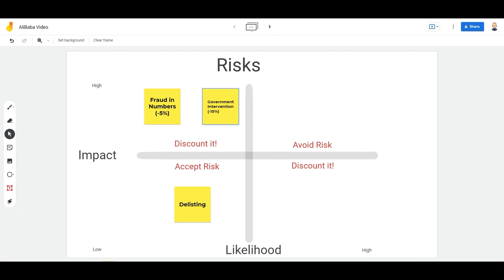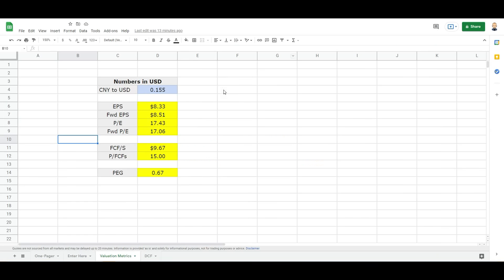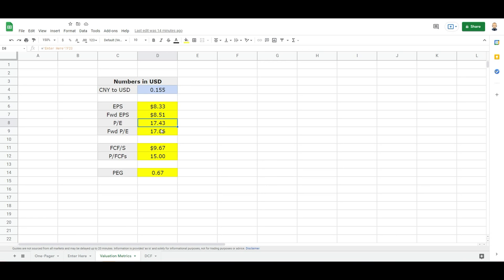Let's take a look at what I think Alibaba is worth. So to recap, they have currently if we exchange it to US dollars an EPS of around $8.30 and a forward EPS of around $8.50. This case gives it a current multiple of 17. We just saw that their revenue and their profit are growing double digits, so this is really cheap from a price to earnings point of view.